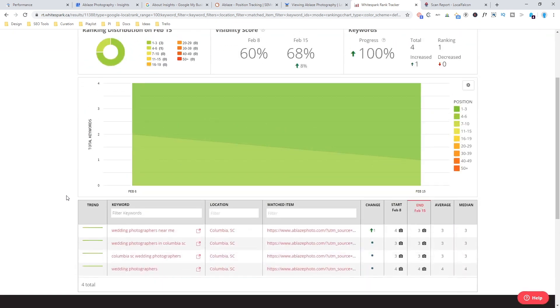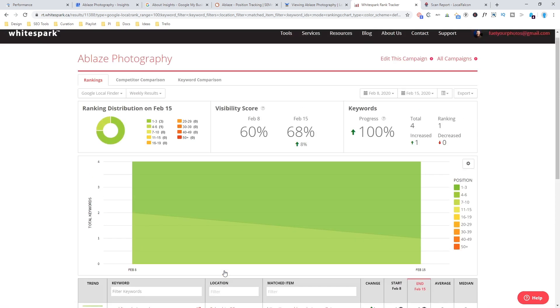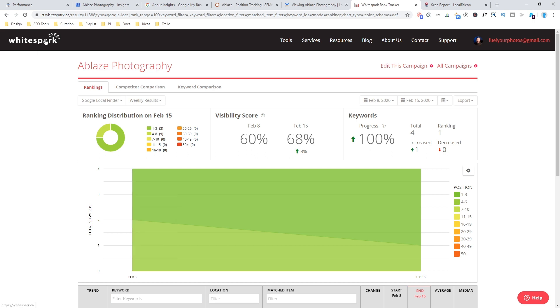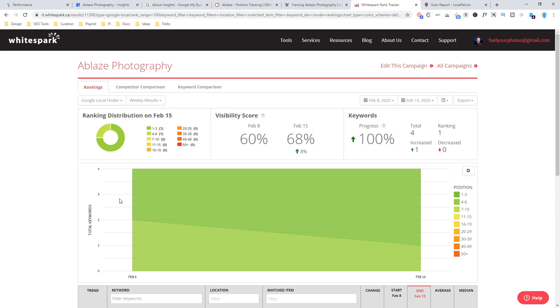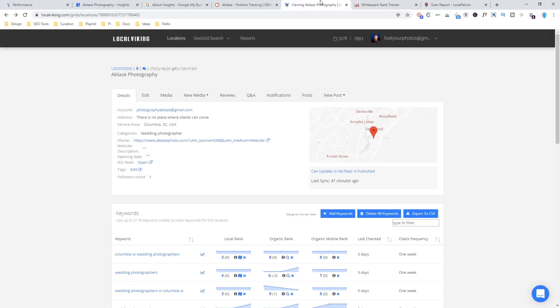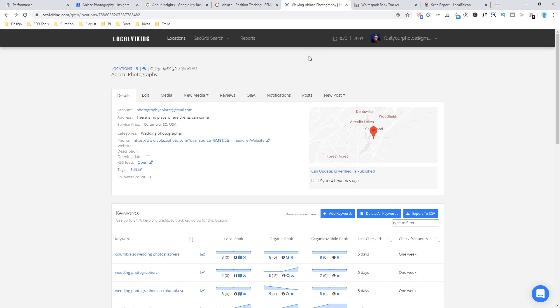But I found after testing maybe 10 or so tools that it was still one that I wanted to mention because it seemed to be pretty robust and have a lot of different options for adding variables. Again, maybe you want to check a general term like wedding photographers, but you only want to search from Columbia, South Carolina, or maybe you want to check mobile or desktop, or you want to track your competitors all at the same time. There were some really interesting things you could do here. So White Spark is another option for tracking local rankings. Now these come in at a much more reasonable price, something around the $10 to $25 per month range to be able to do this kind of tracking.